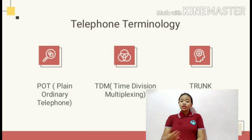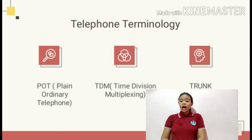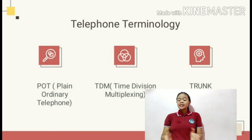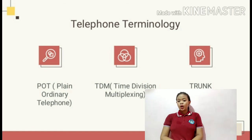The next telephone terminology is TDM, Time Division Multiplexing — it's traditional telephony technology where employees connect parties in a call via a PBX. The last telephone terminology is TRUNK — a telephone exchange line used to receive and make calls.